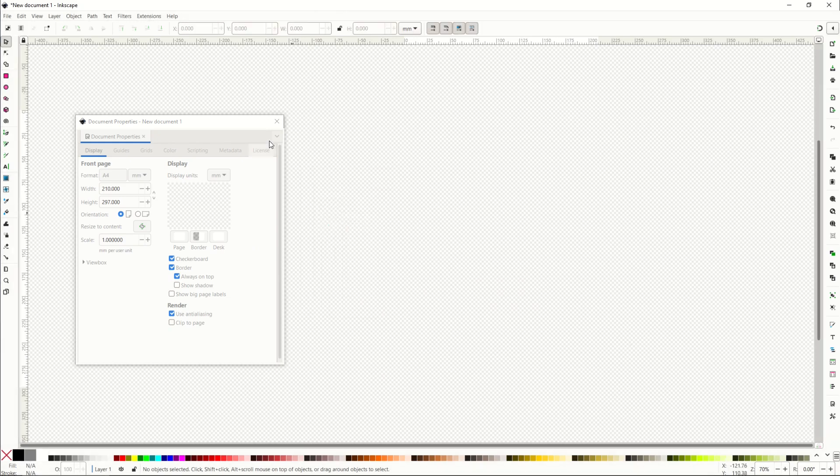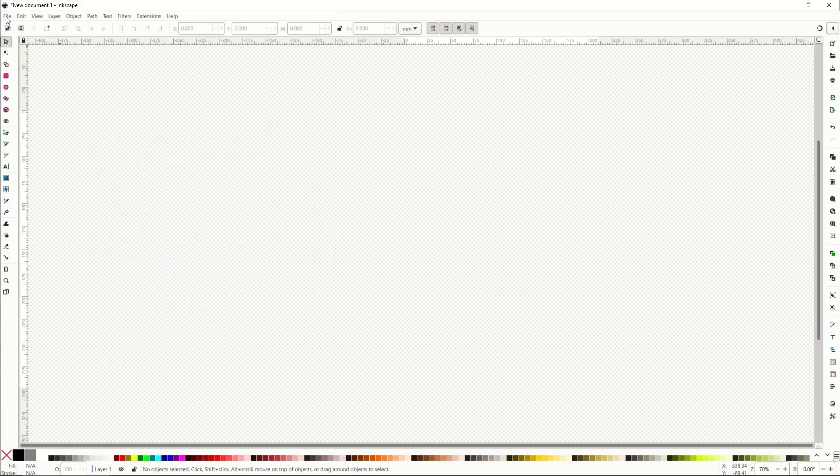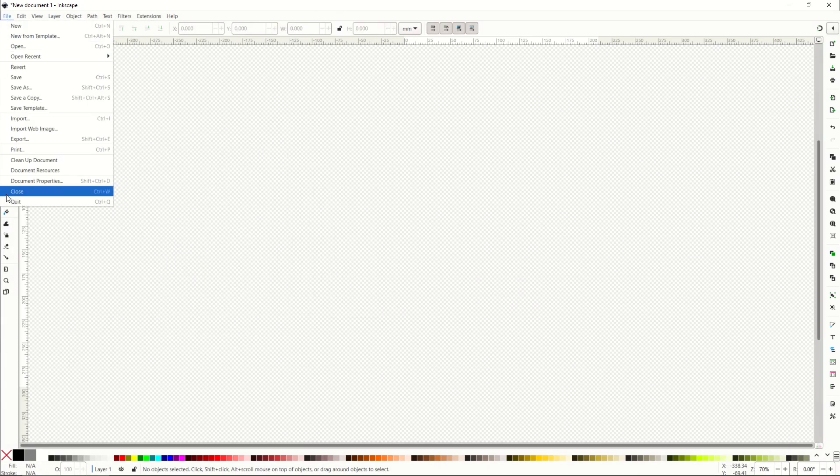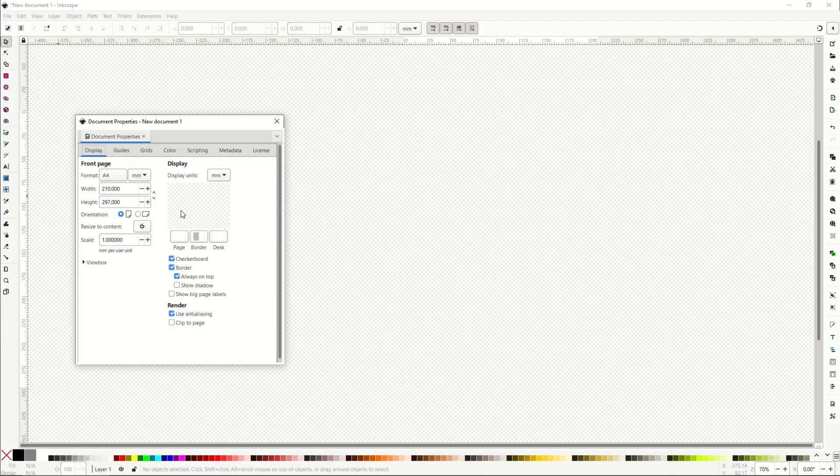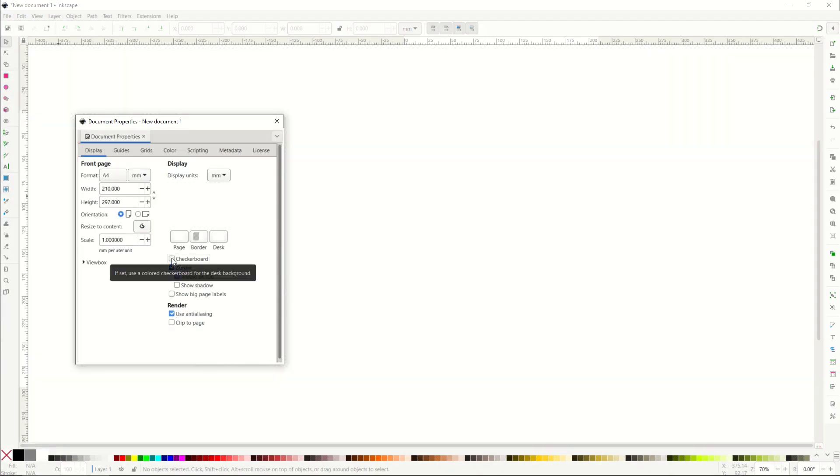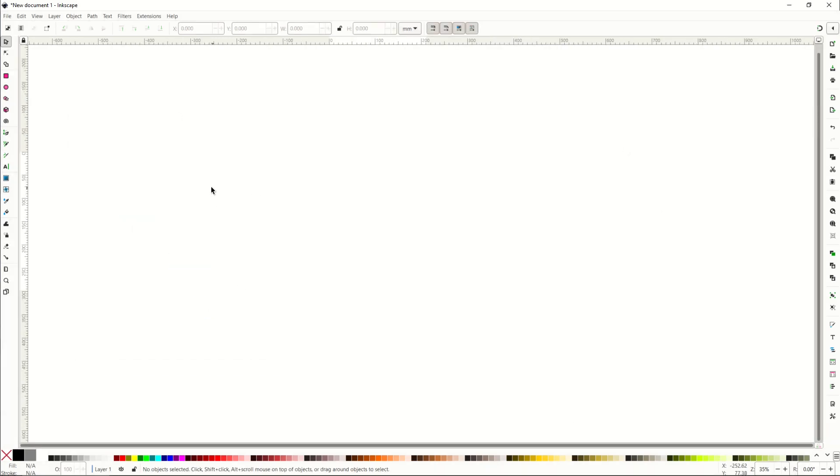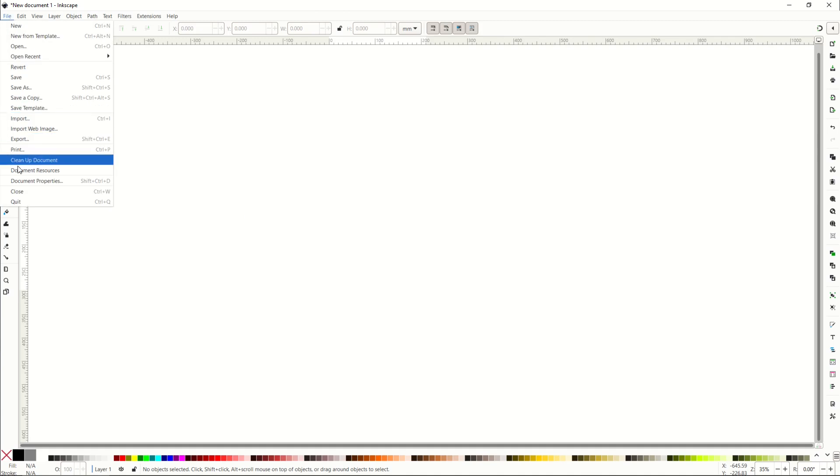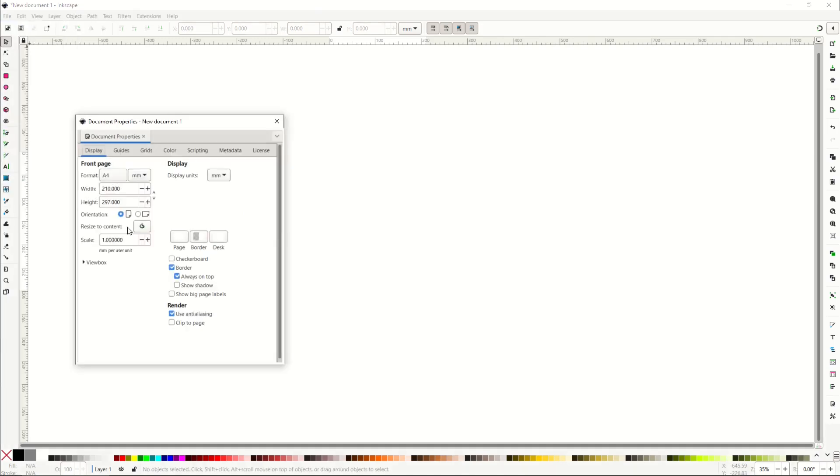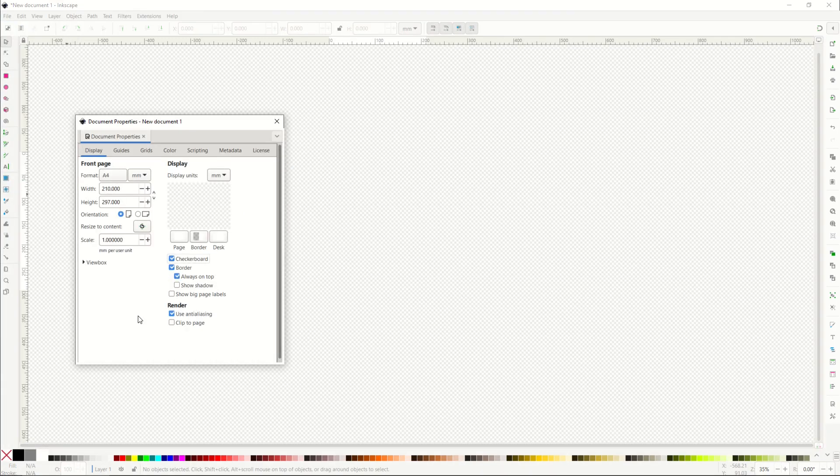By the way, if you don't like the little checkerboards, go to File, Document Properties, and you can see here there's a checkerboard option. When I uncheck that, it really just changes my background to be a straight white. If you like that, great. If not, you can always turn it back on in Document Properties.